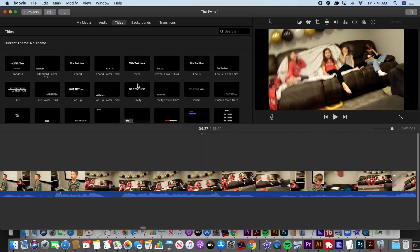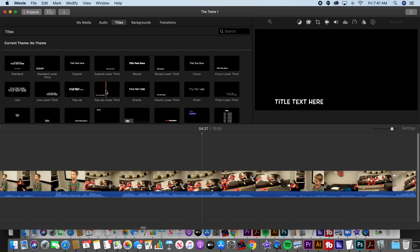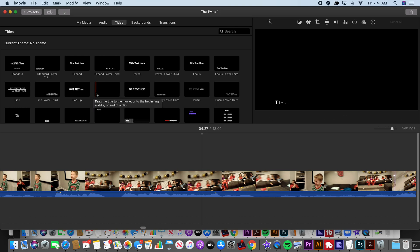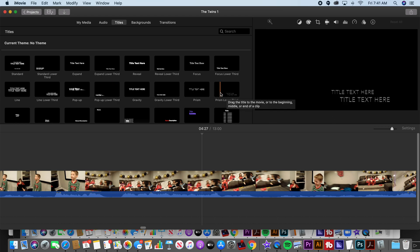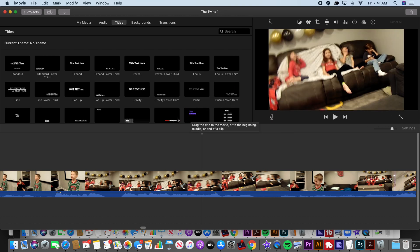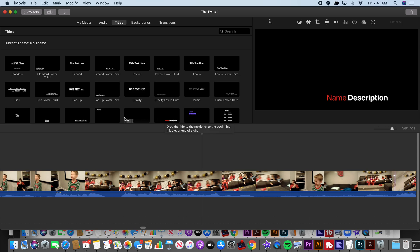Another name for these is lower thirds. There's one type of title. This is a lower third. It's where you usually put someone's name on the screen in the lower third portion of the screen. You can also use titles for credits. You can use titles for intros. You can use titles for a lot of things.